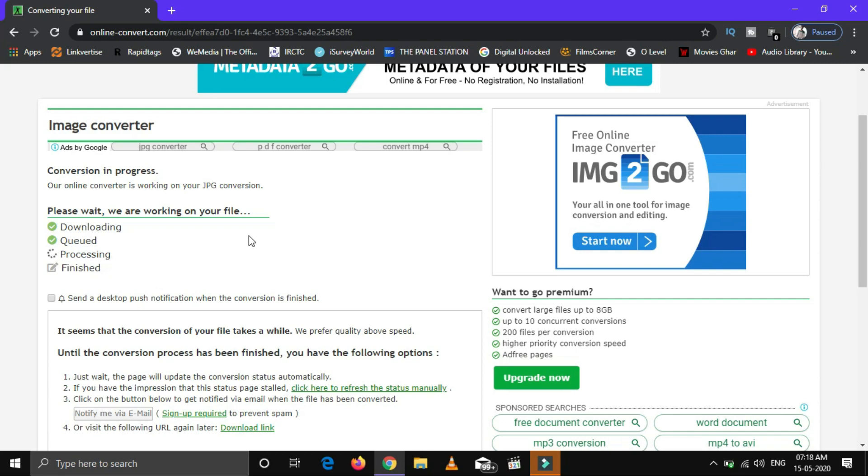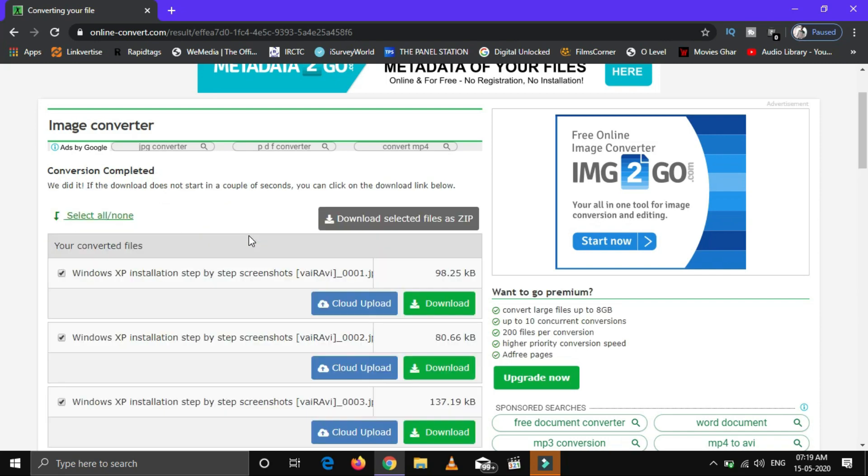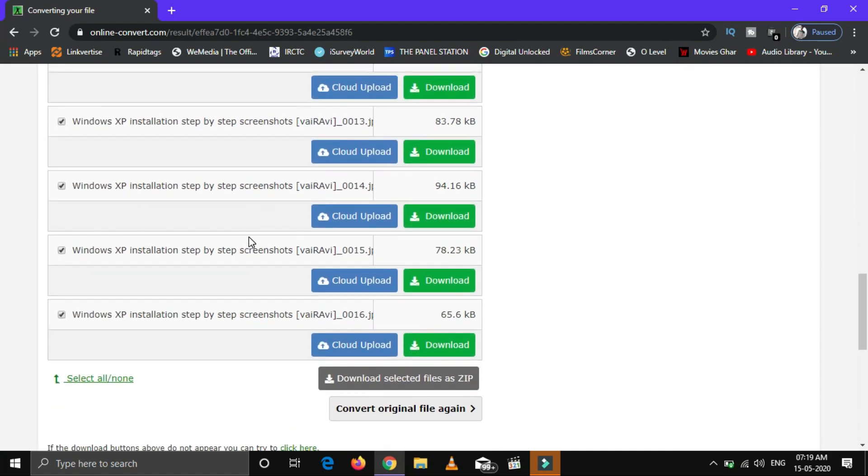If your PDF has a number of pages, then all will be converted and can be downloaded in a zip file.